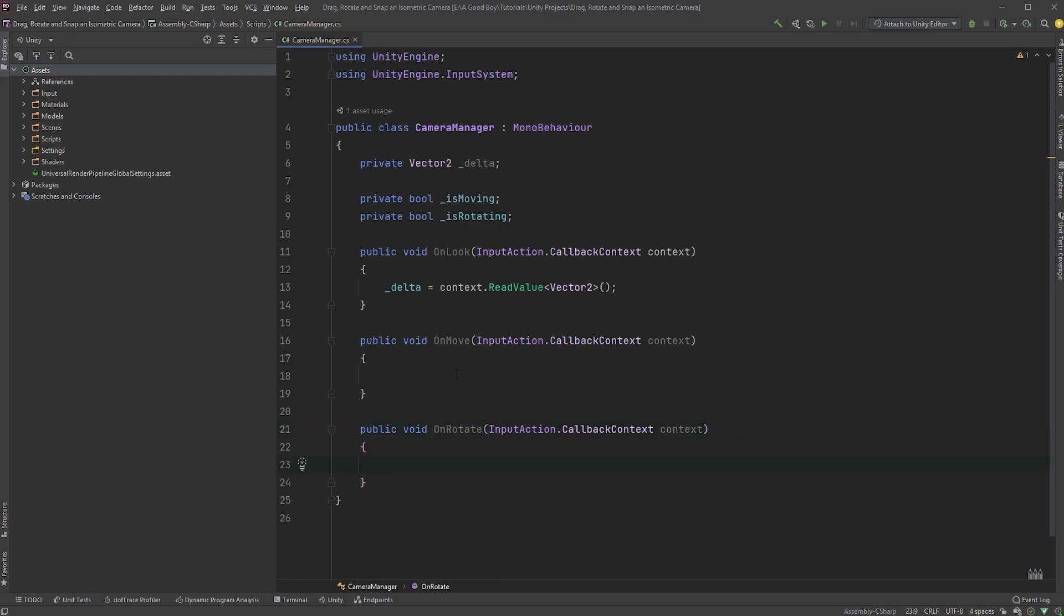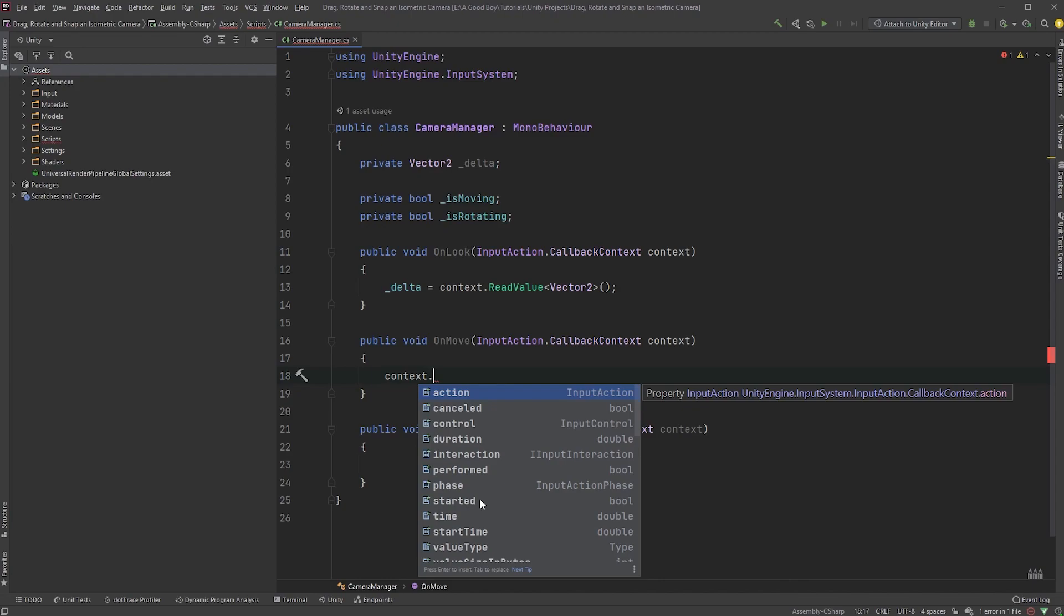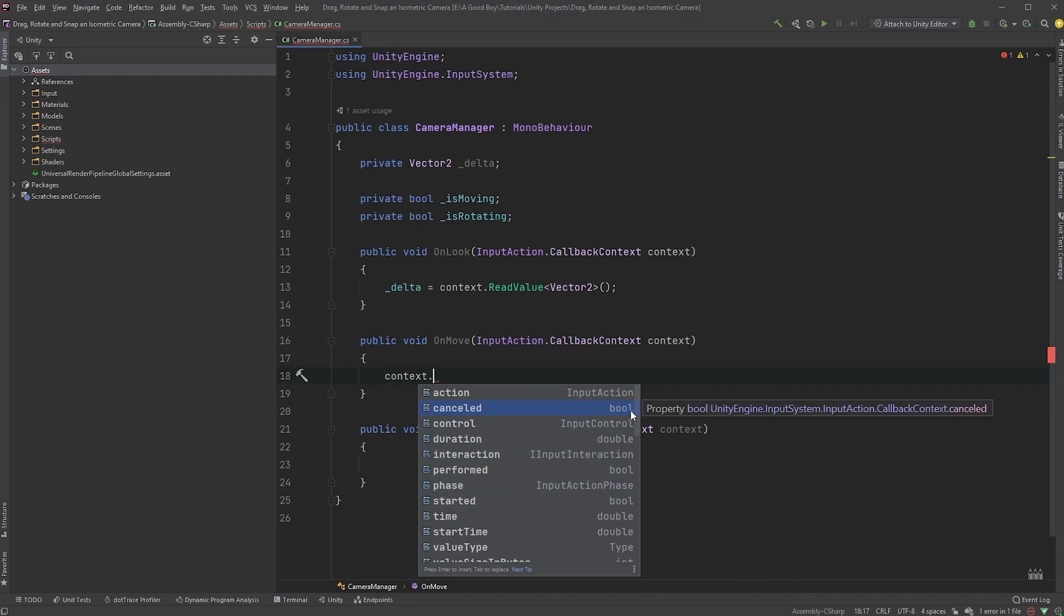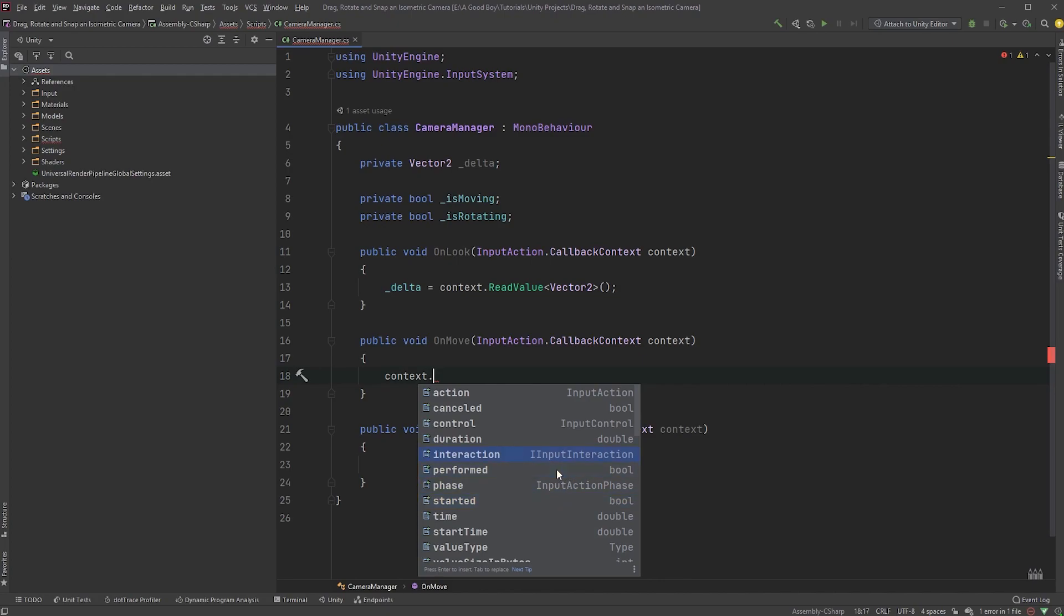Let's first take care of the movement. I talked about this in a previous video, but context gives us three states. Started, performed, and cancelled. And lucky for us, these are booleans. Started is fired as soon as you click the mouse button, performed as long as you're holding down the button, and cancelled as soon as you lift up your finger.